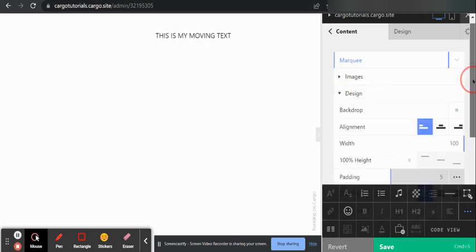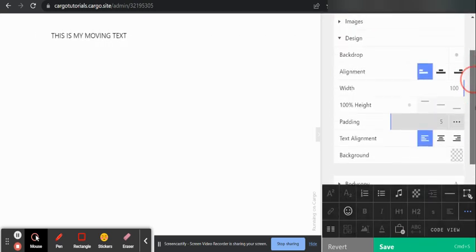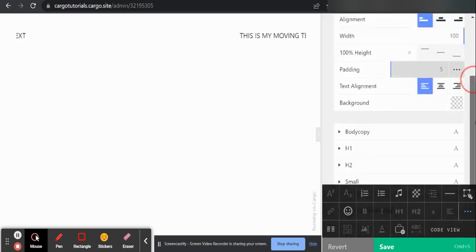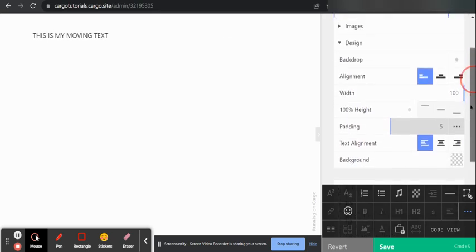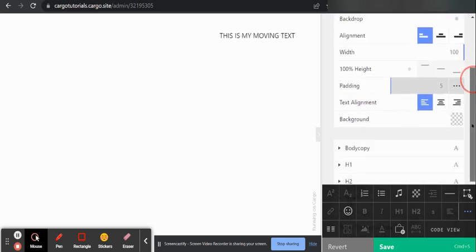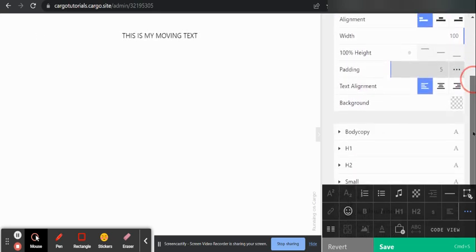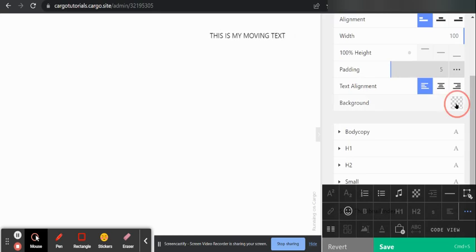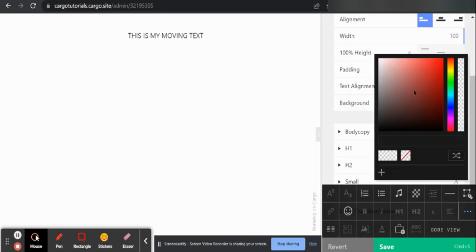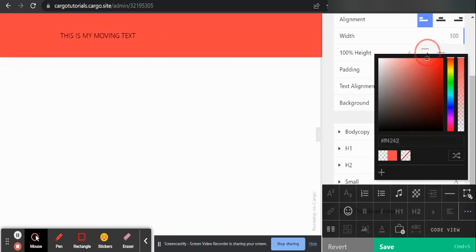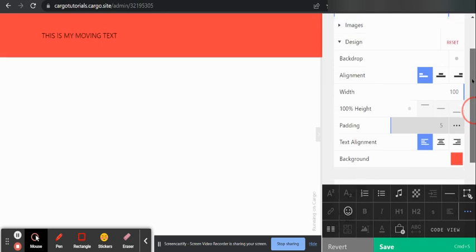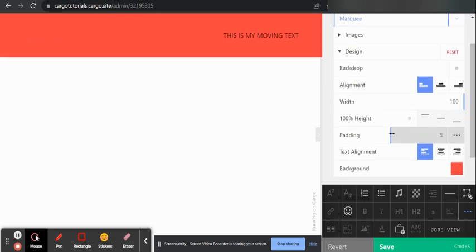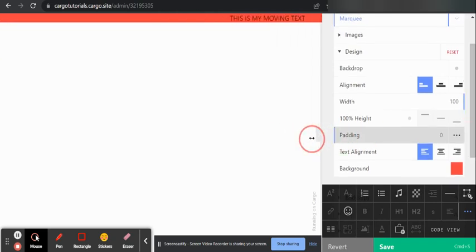From here you can also change the background color something like this, and here you can decrease the padding.